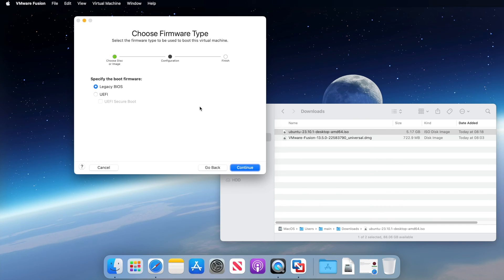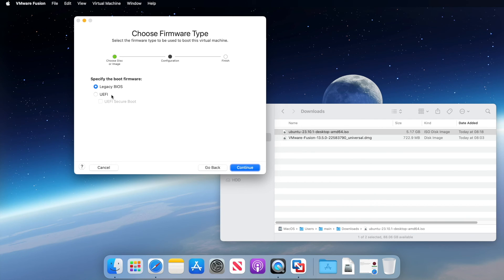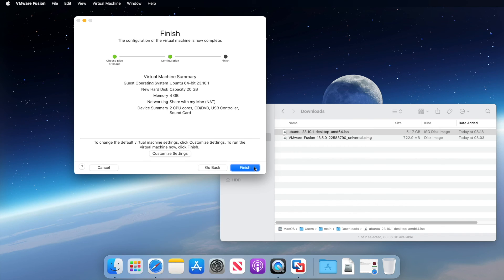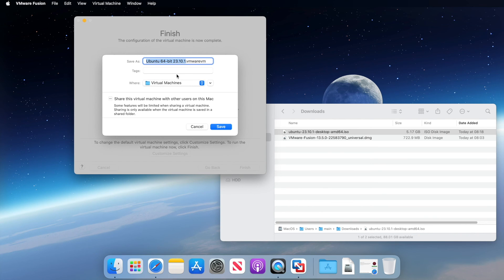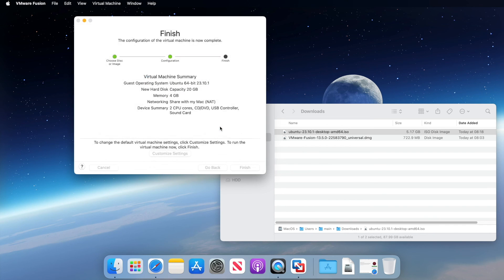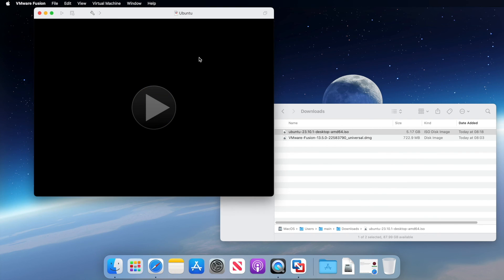And now we're asked if we want to use BIOS mode or UEFI firmware mode. For now, the easy option works with most operating systems. So I'm going to accept the defaults and click continue. Now at this point, if you're happy with the virtual machine settings, click finish to save our virtual machine. And I'm going to call it Ubuntu and save.